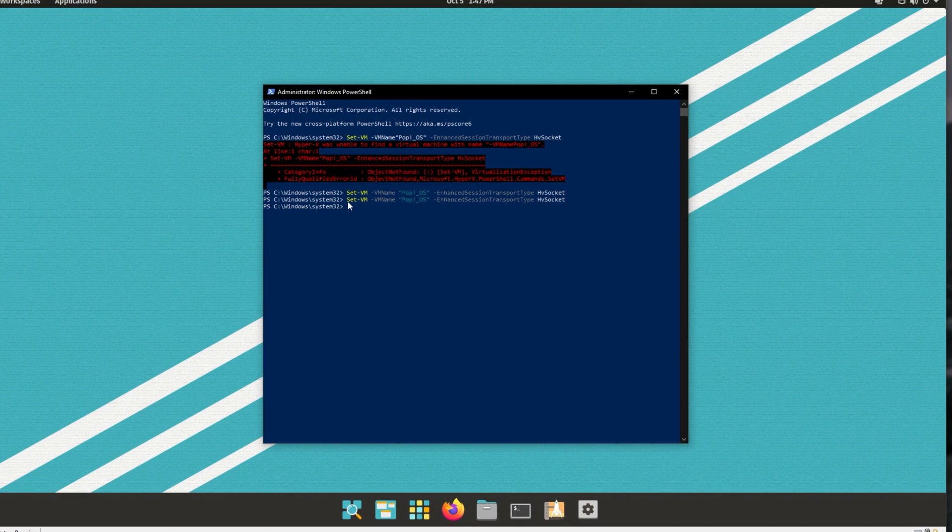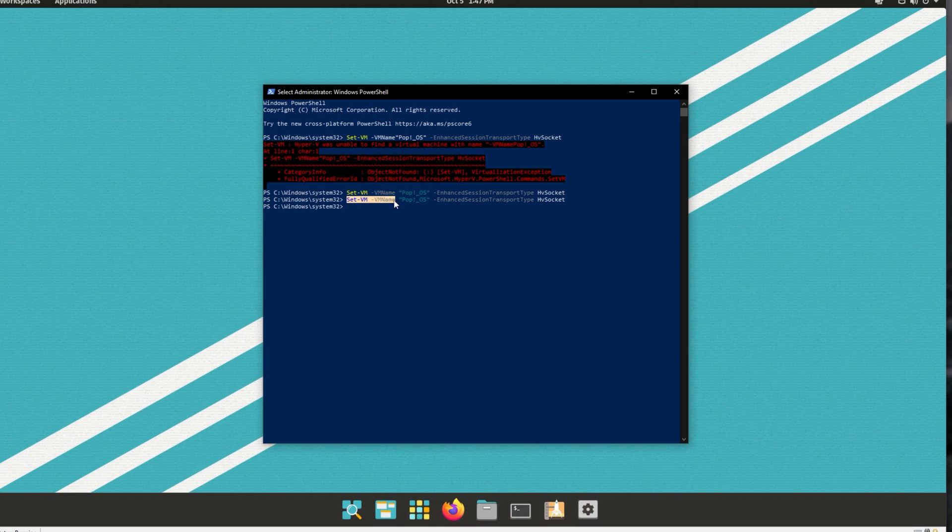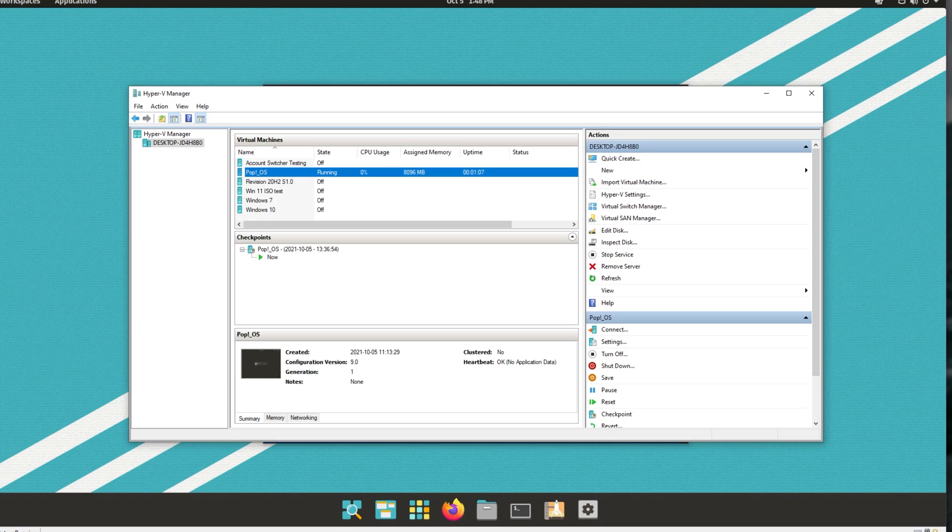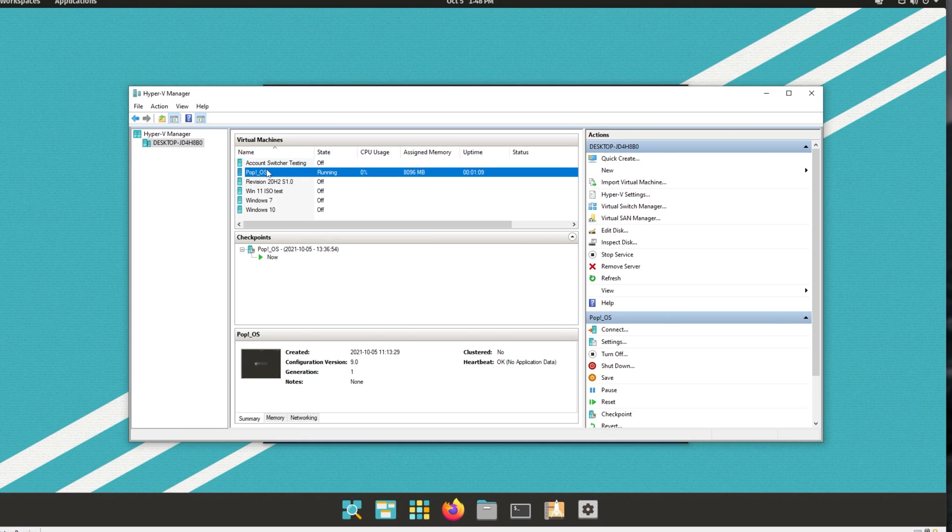And inside of here running set hyphen VM space hyphen VM name space, followed by the name of the virtual machine in quotation marks. If there's a space or anything like that, mine's got a special character.